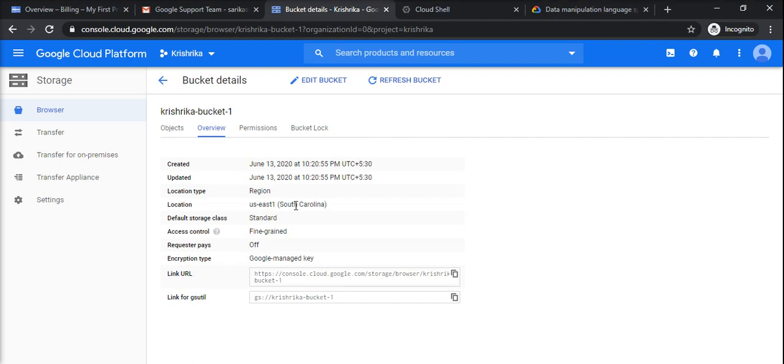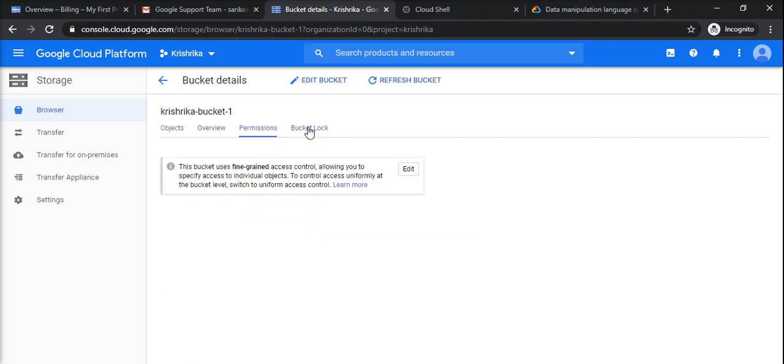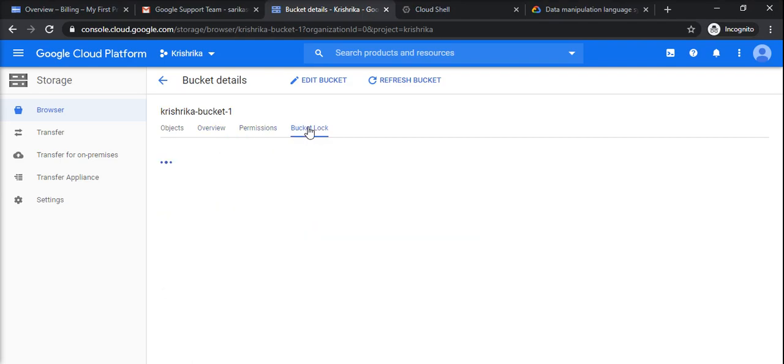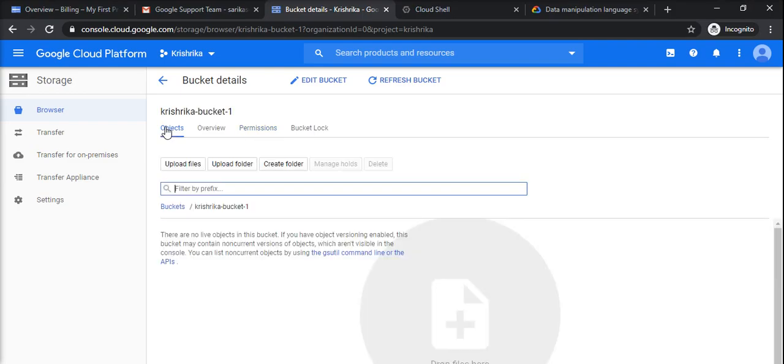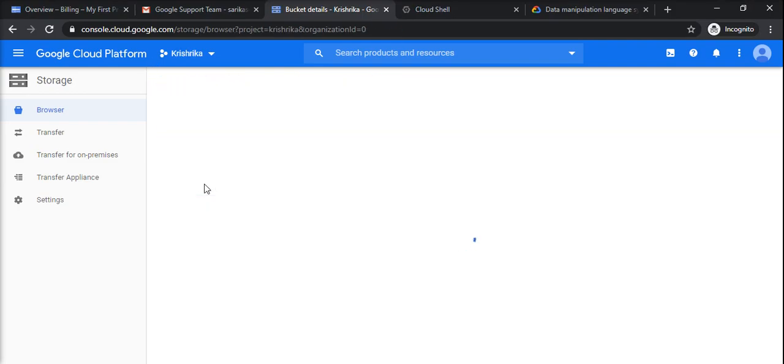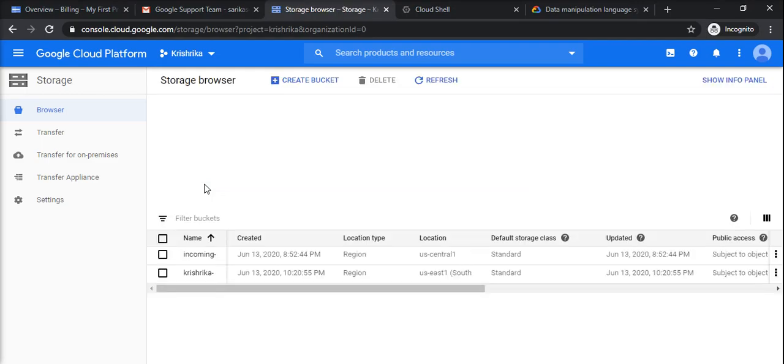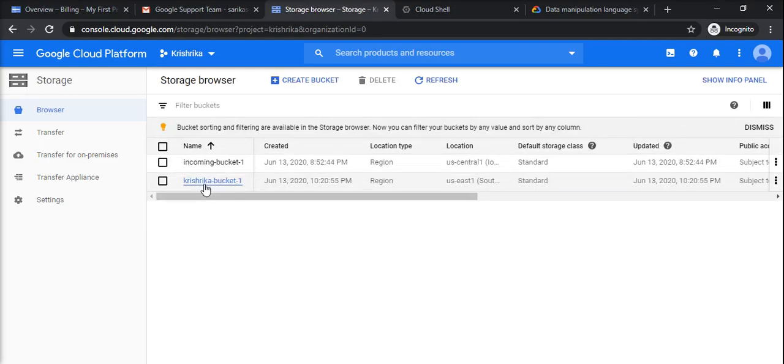Okay, so permissions and bucket lock are the properties that you need to set or configure. Otherwise object is ready. And if I go to my bucket details, I would have two buckets: incoming bucket one that was previously created, and Krishrika bucket one that we created here.